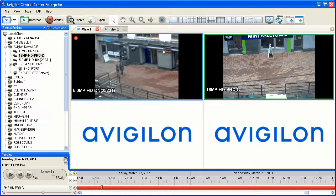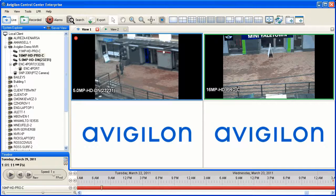A recorded image panel will have a green highlight around the perimeter and a recorded view will show a green icon. You can combine live and recorded views from the same camera by adding the camera to two separate image panels and setting one image panel to recorded by right-clicking on the image panel.